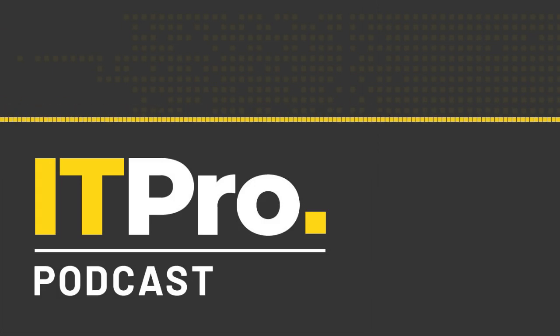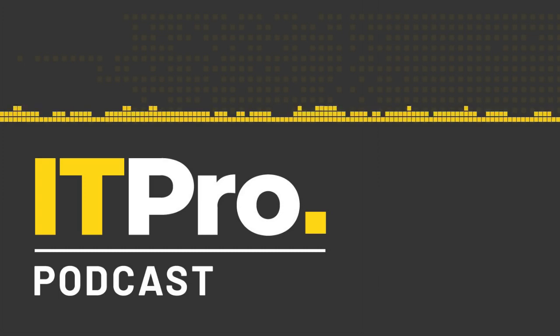Hi, I'm Jane McCallion. And I'm Adam Shepard. And you're listening to the ITPro podcast.